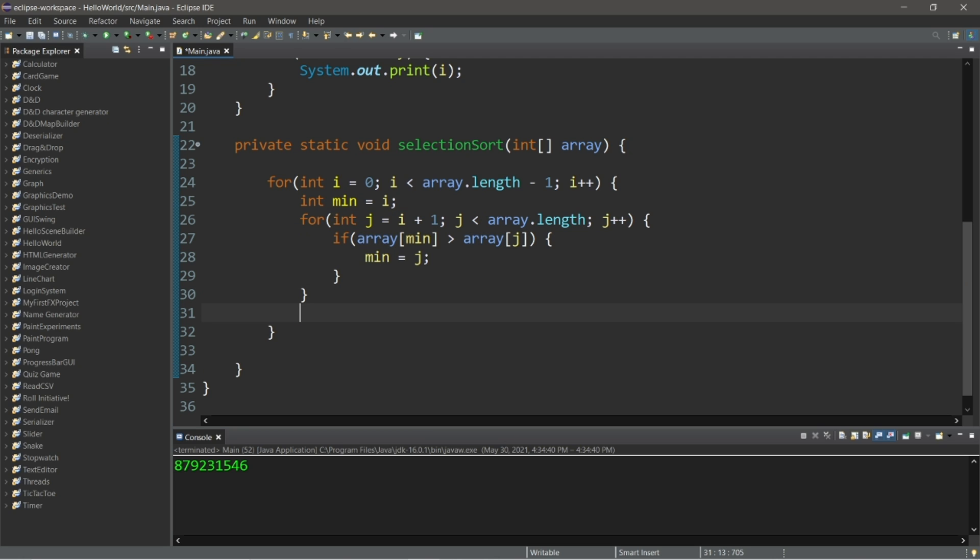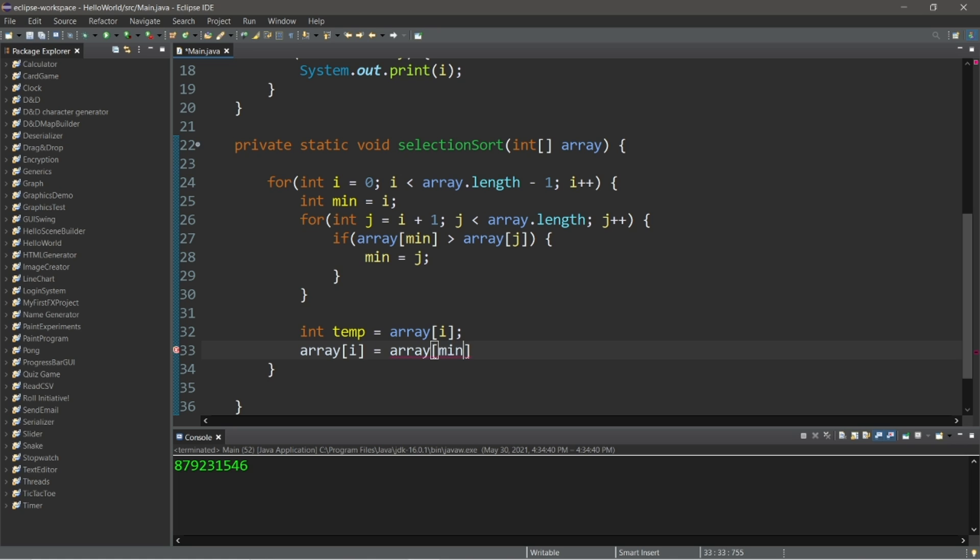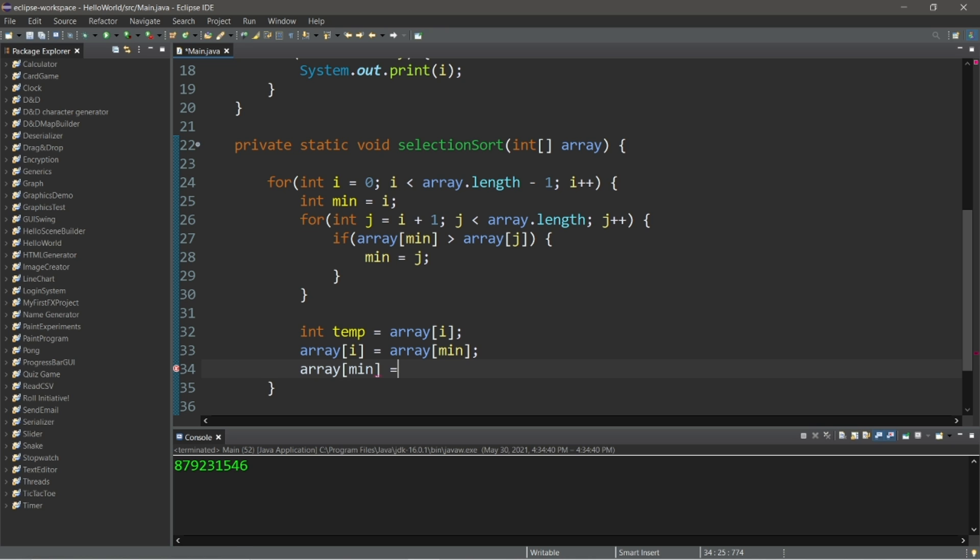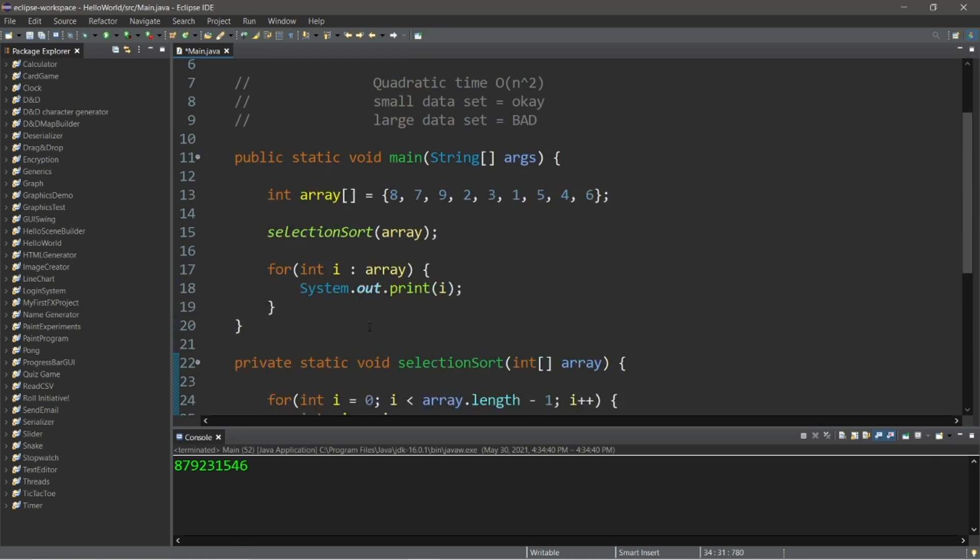Then outside of our nested loop, but within the outer loop, we will do some good old variable swapping. So int temp equals array at index of i to store this element. Array at index of i equals array at index of min. Then lastly, array at index of min equals temp. And that's all there is to it.